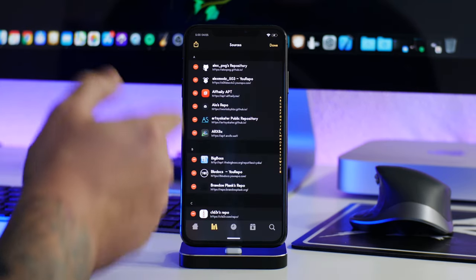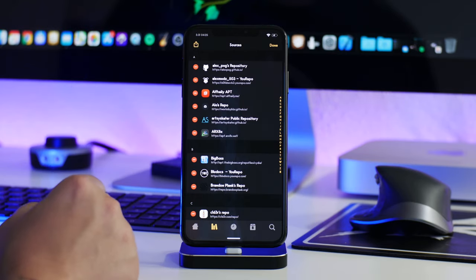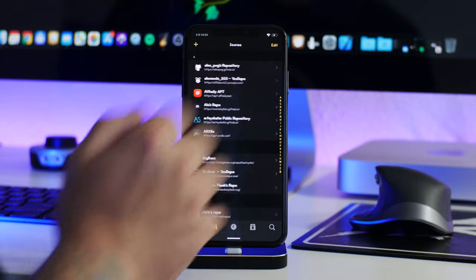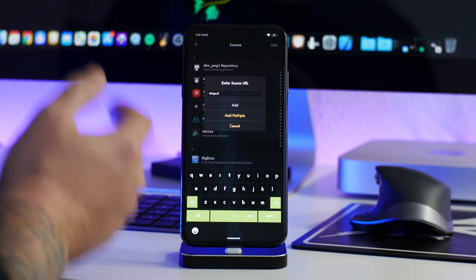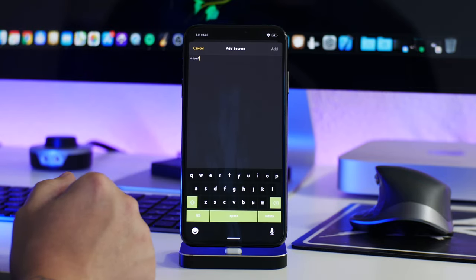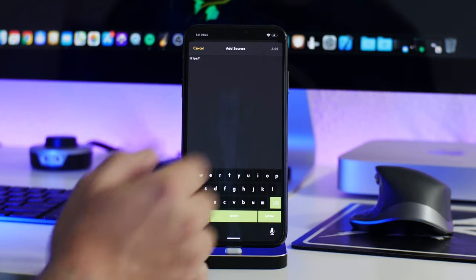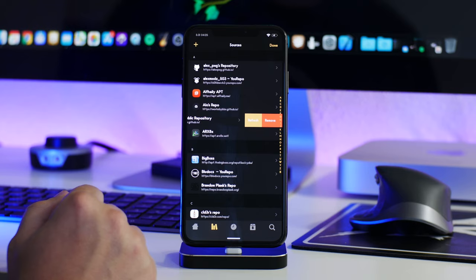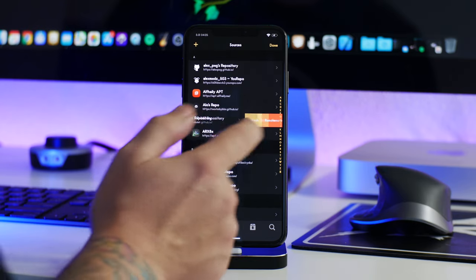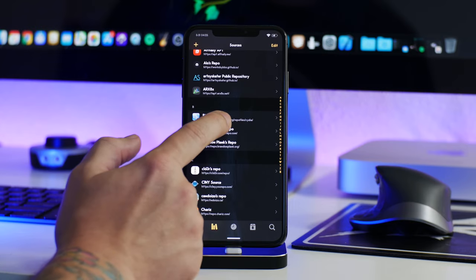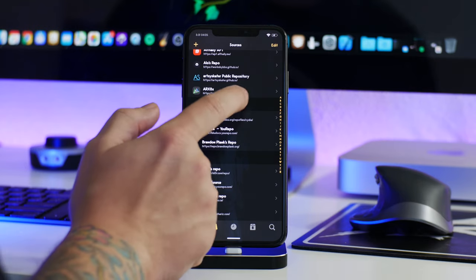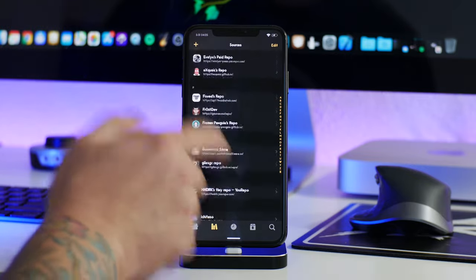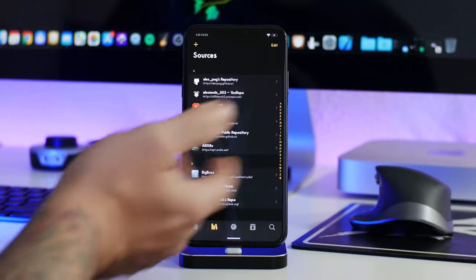You can click edit and delete sources, or share all of your repos at once — super useful if you want to share your repo list with somebody. Click the plus button to add a repo, and you can also batch add: just paste a whole bunch of repos in and click add to add them all at once. From the list you can swipe to refresh just one source or remove it. If you click and hold on a source you can share just that one — click copy and it copies just that source.